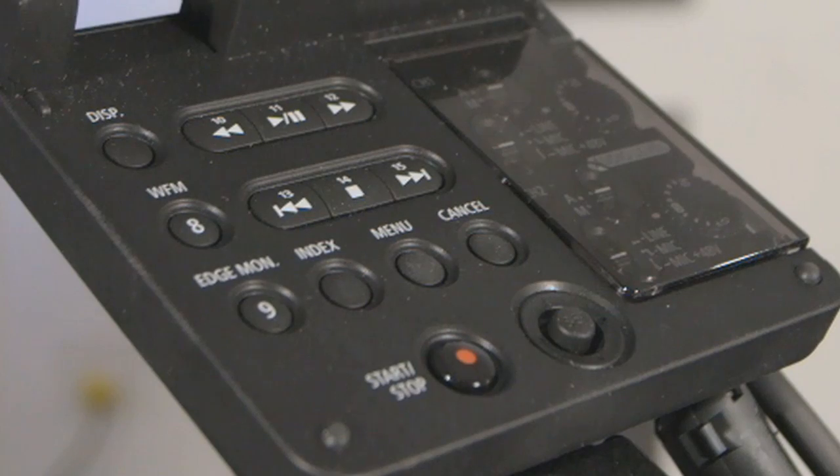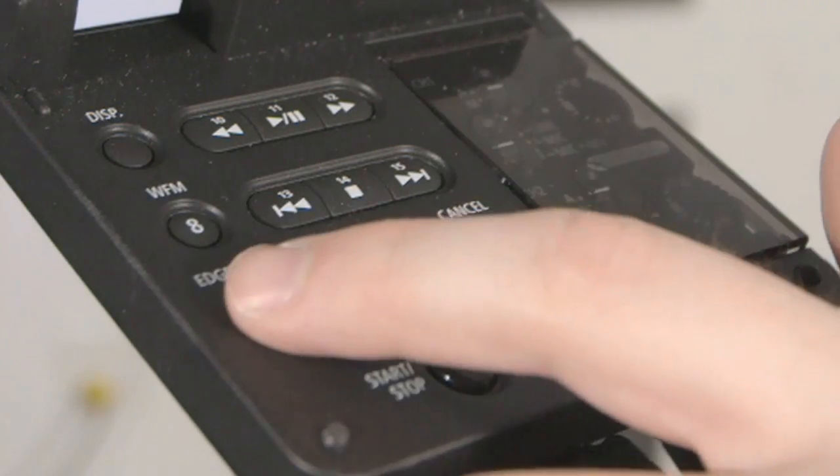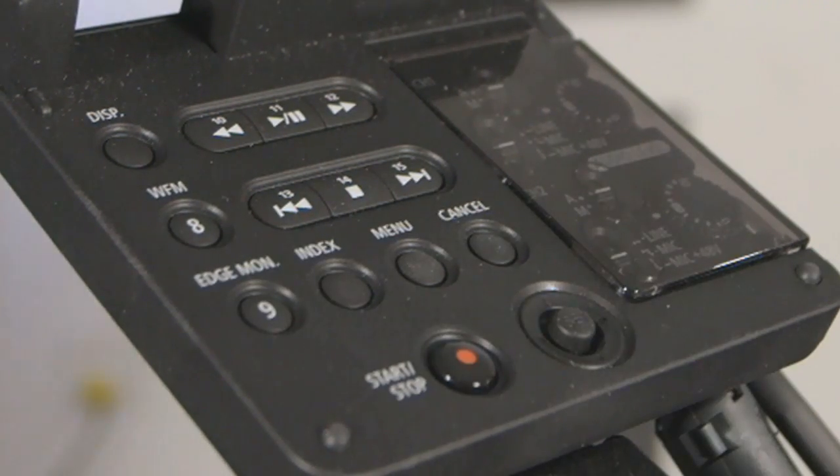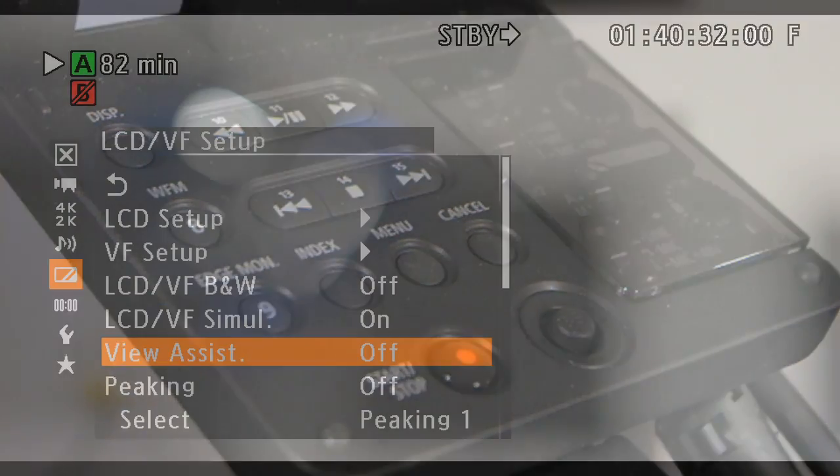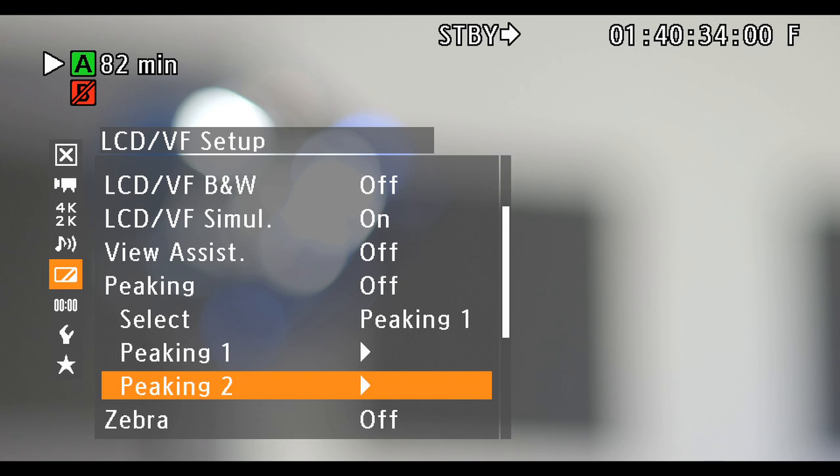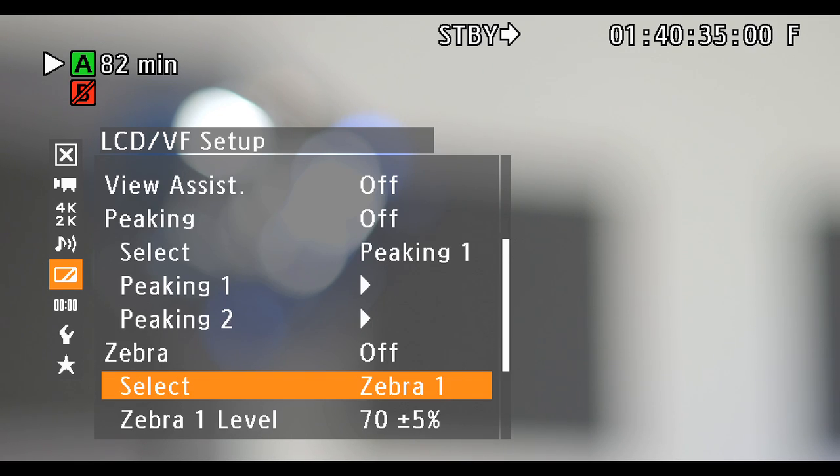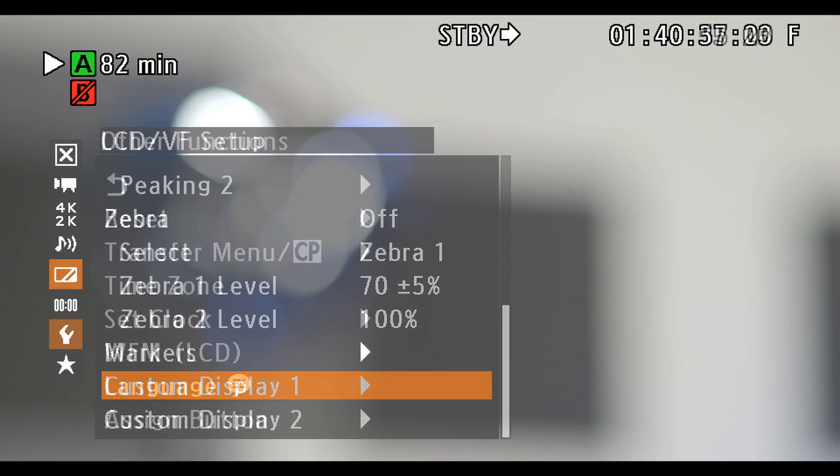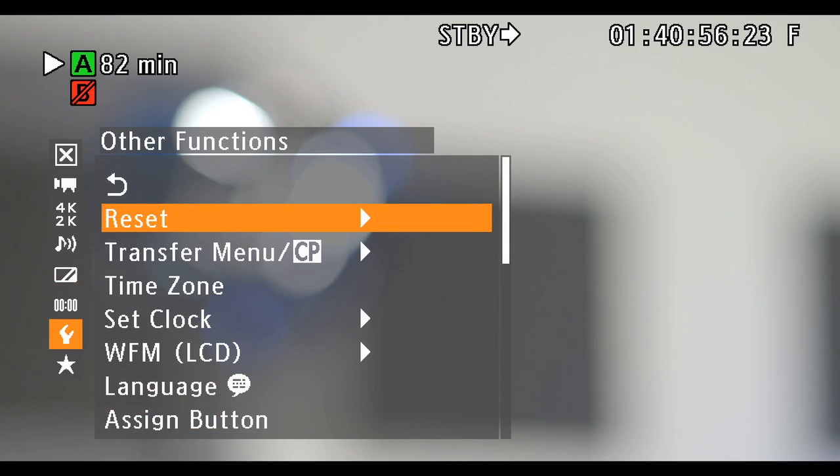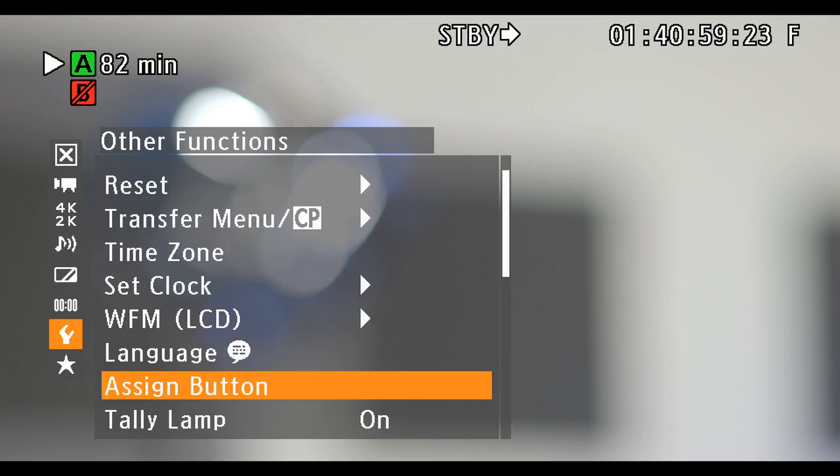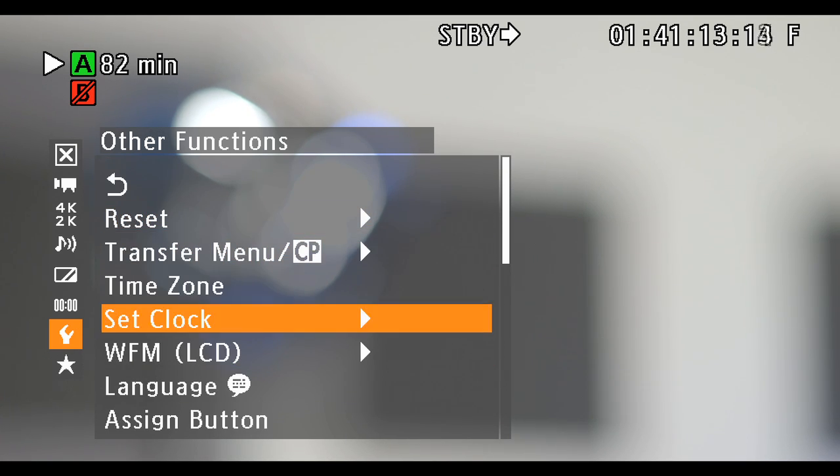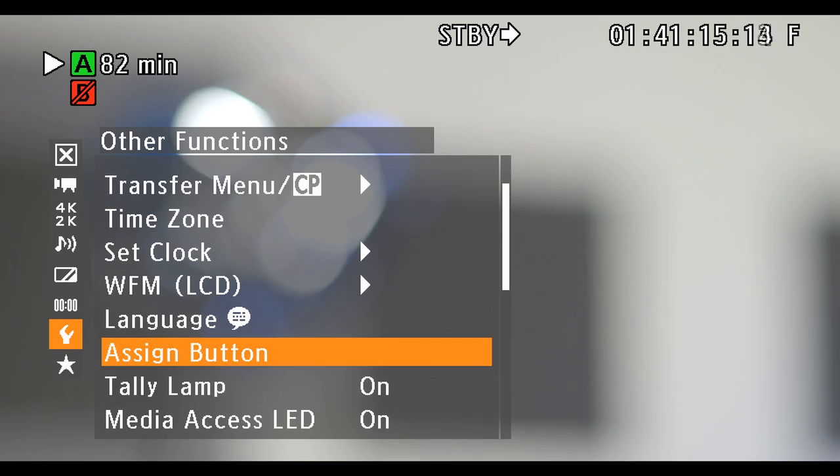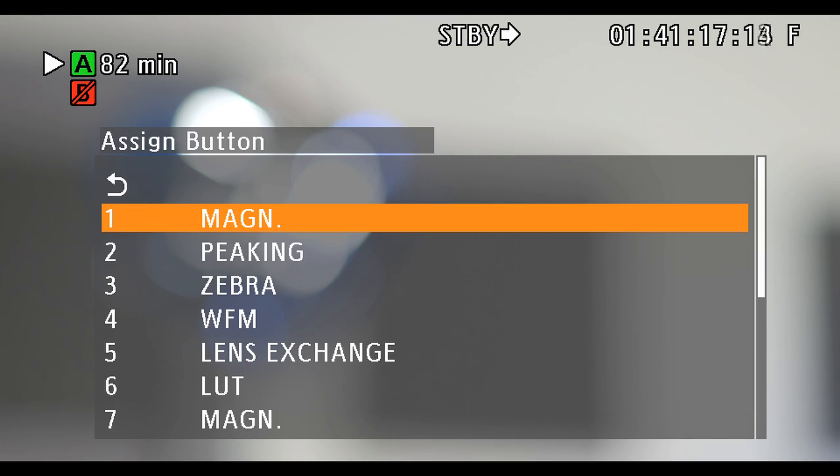In addition to peaking and magnification, the C500 also has an edge monitor focus assist found on the monitor unit. Settings for zebra and peaking can be found in the main menu under LCD viewfinder setup. Viewing options for the waveform monitor can be found under the other functions submenu. The numbered buttons on the camera body and monitor unit can be customized in the main menu under other functions and assign button.